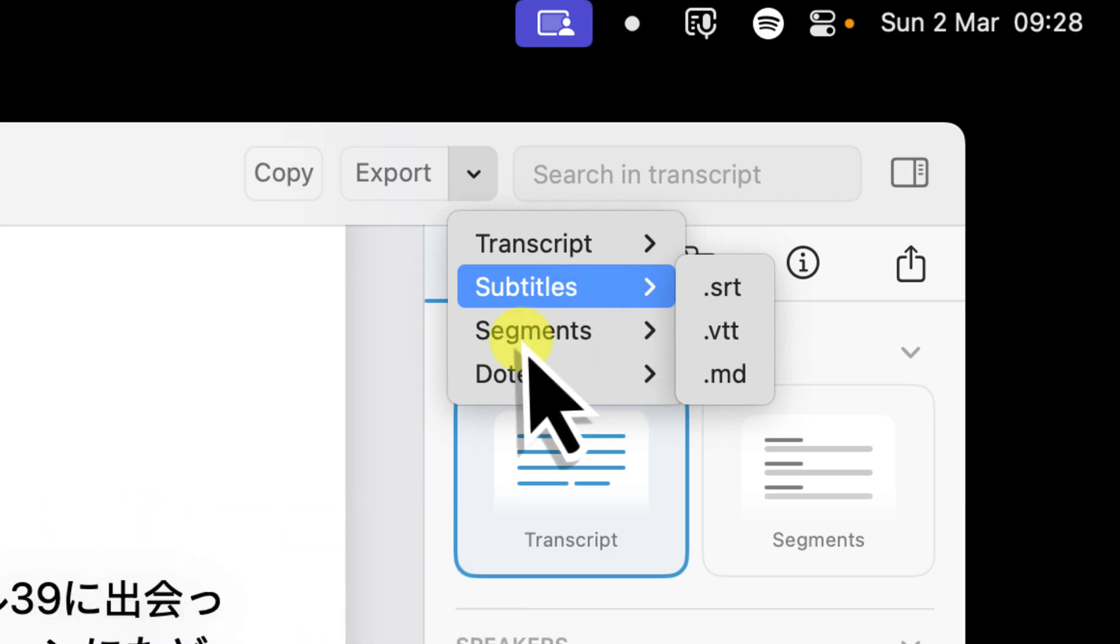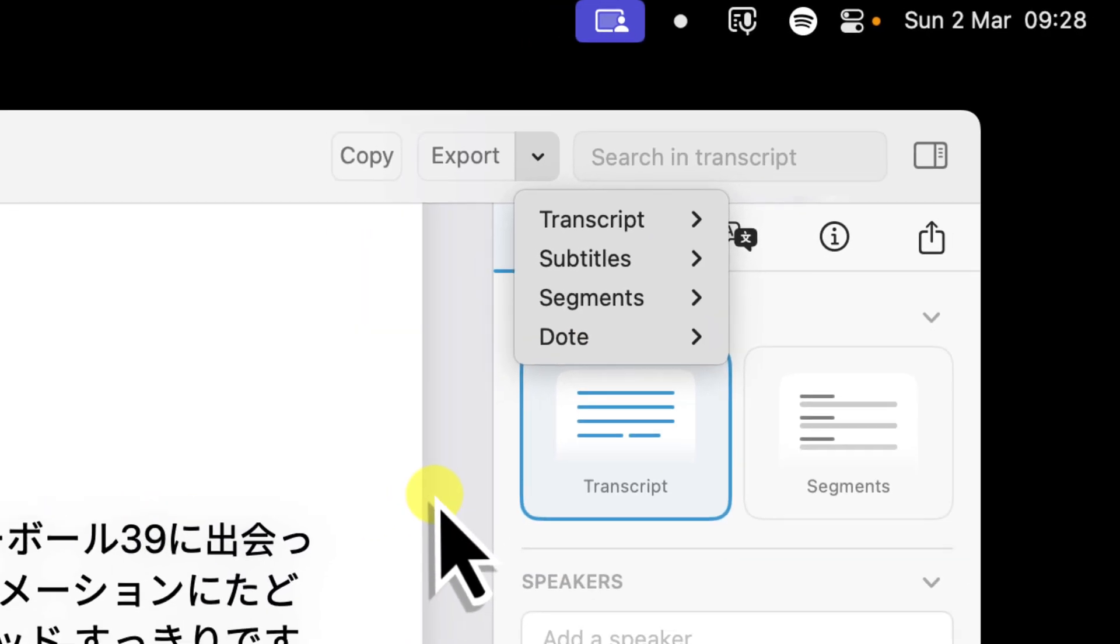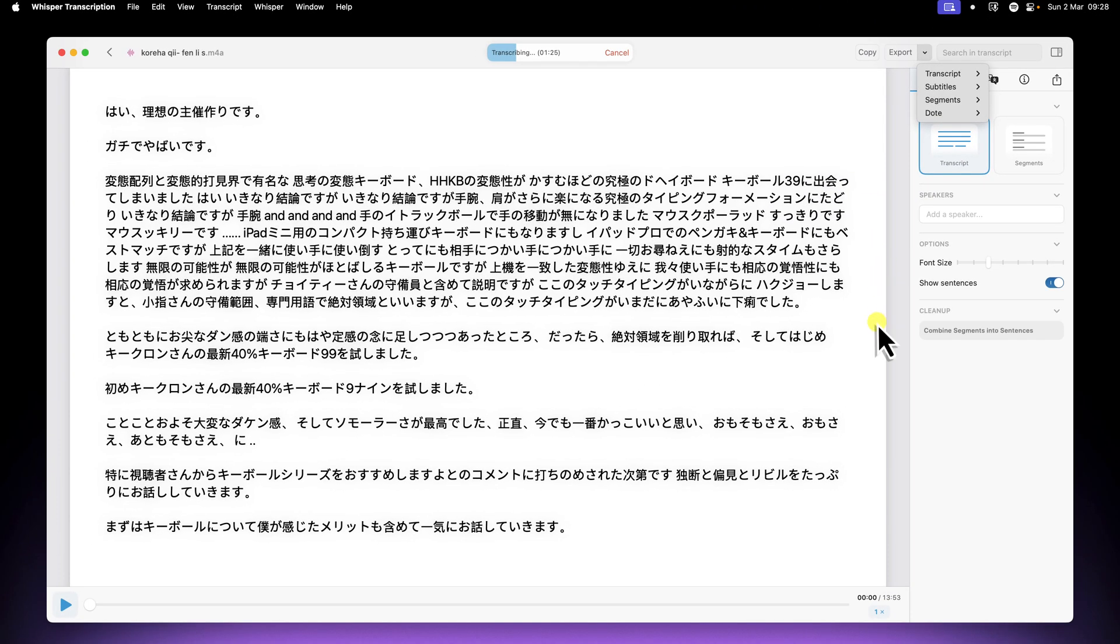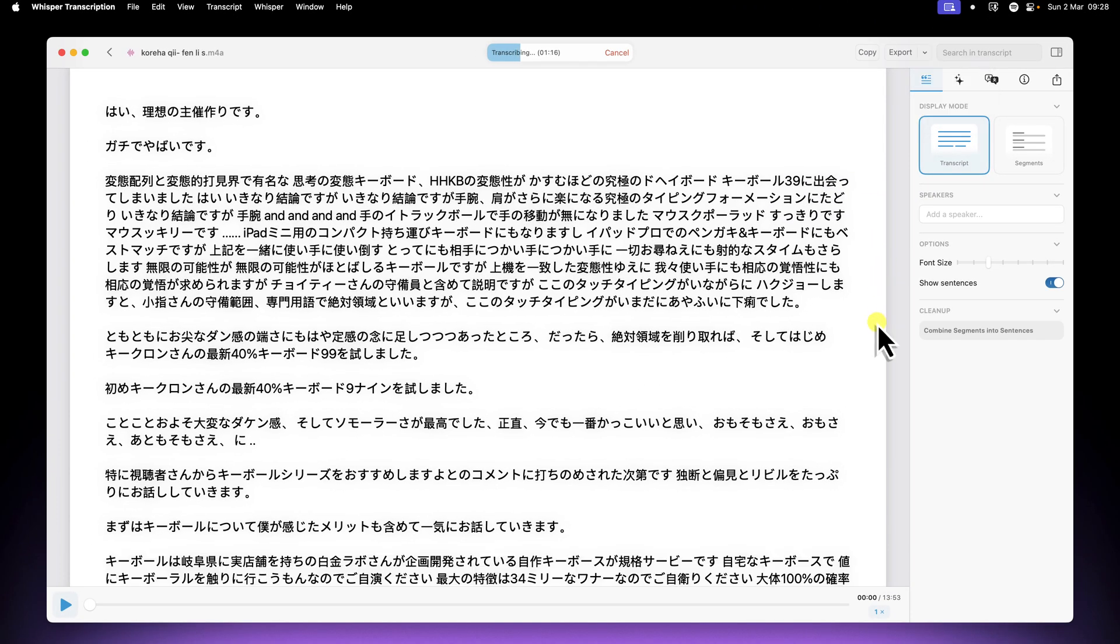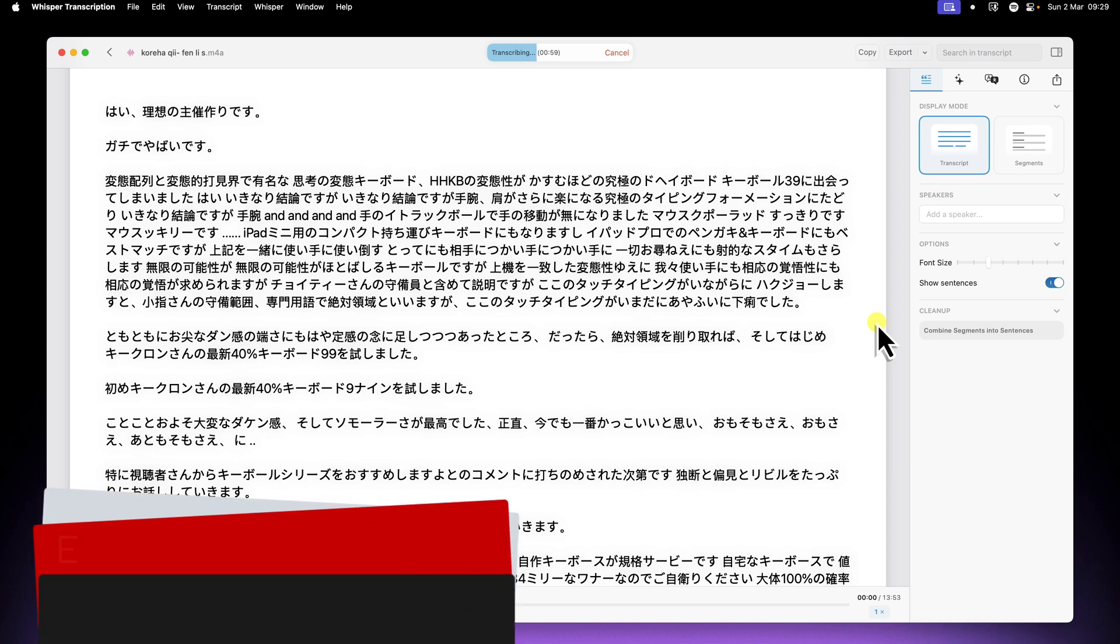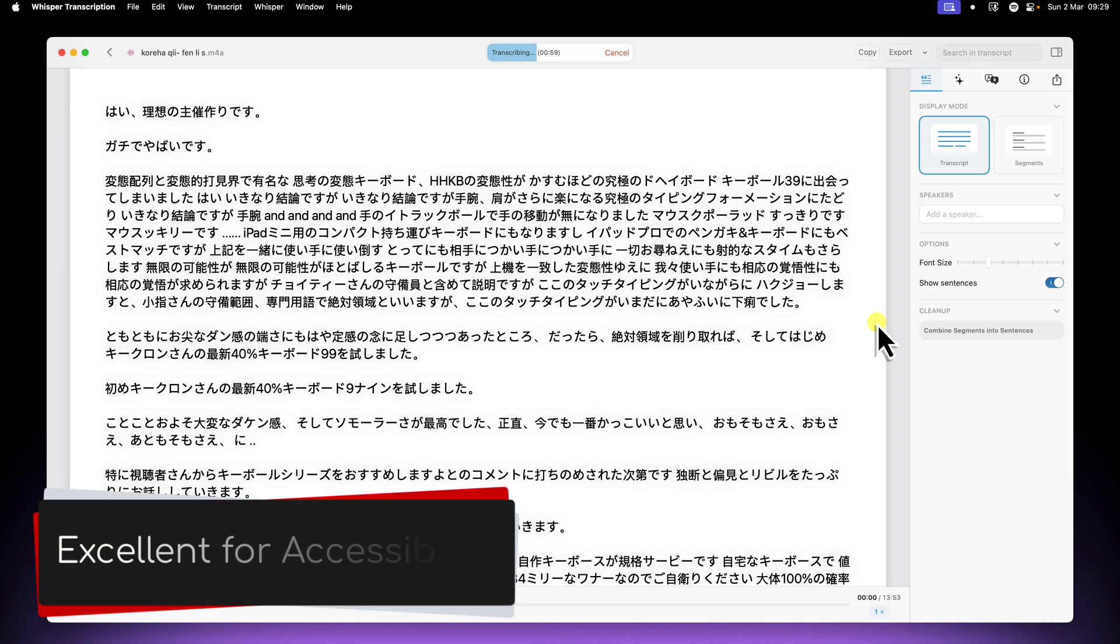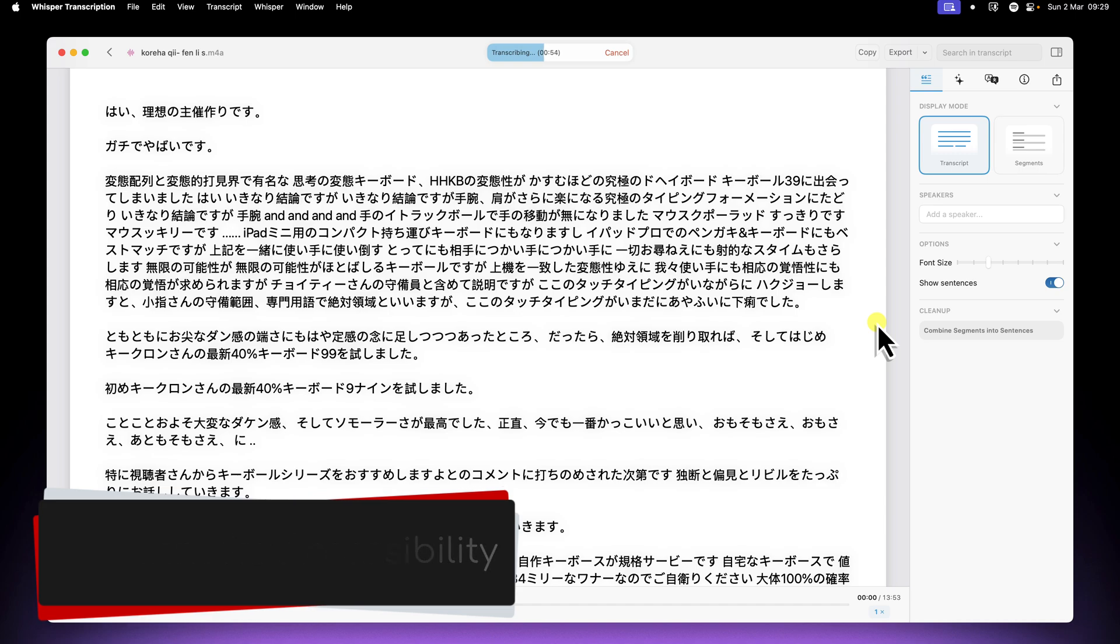Now this is great for all the content creators out there in languages other than English, as it allows them to add high quality subtitles to their content in a minimal amount of time. This is great because it makes their content far more accessible to the widest possible audience too.